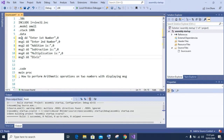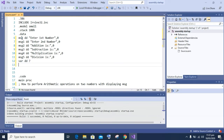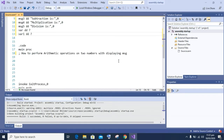At last we will initialize two variables with no values, as their values will be obtained from the user during program execution. We will leave the value portion with a question mark. So let's begin the programming of our project.